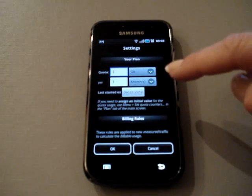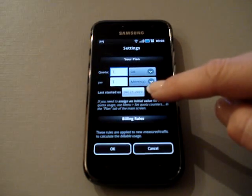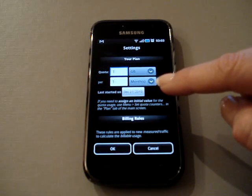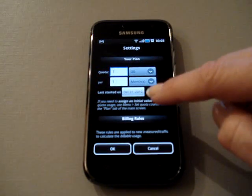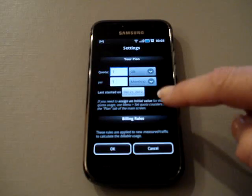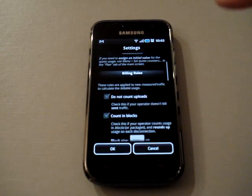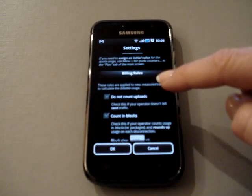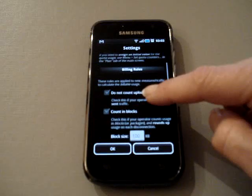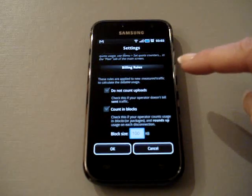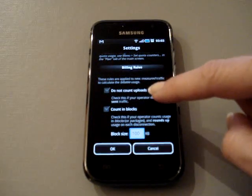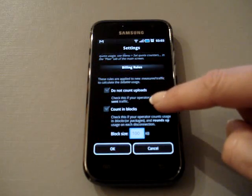The quota period and last date you started on—if you start 3G Watchdog and you're in the middle of your plan, that will be taken care of later on. Next, we have billing rules. These are rules that are often applied by plan providers. If yours do that, you can add them here, such as don't count uploads or count in blocks and the block size.